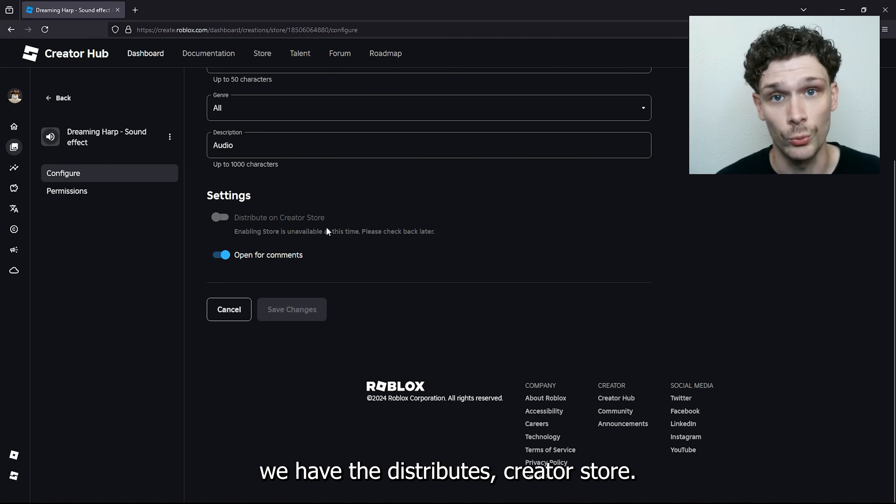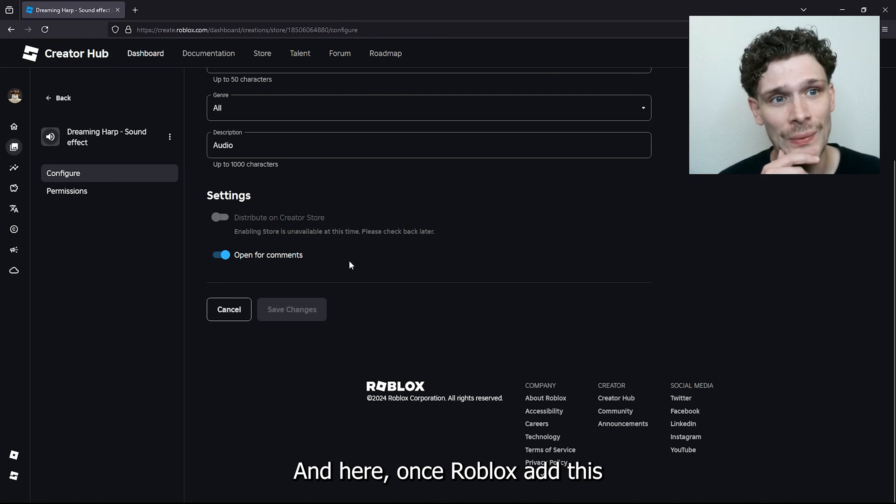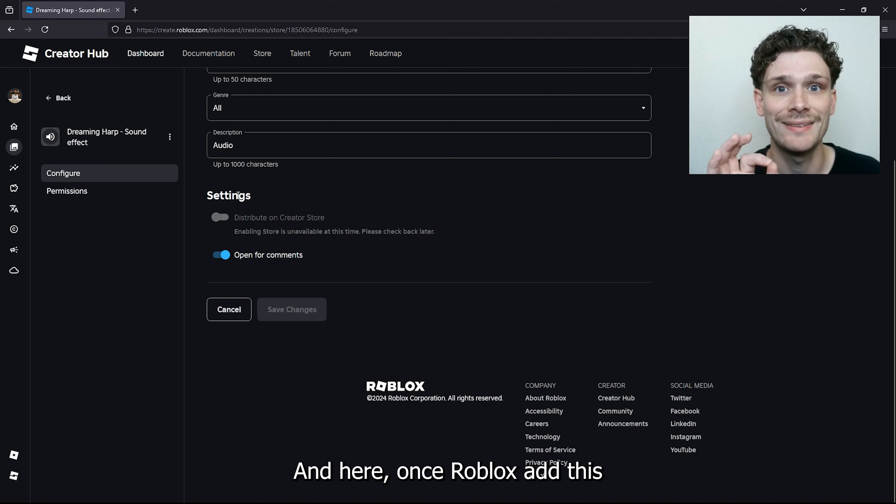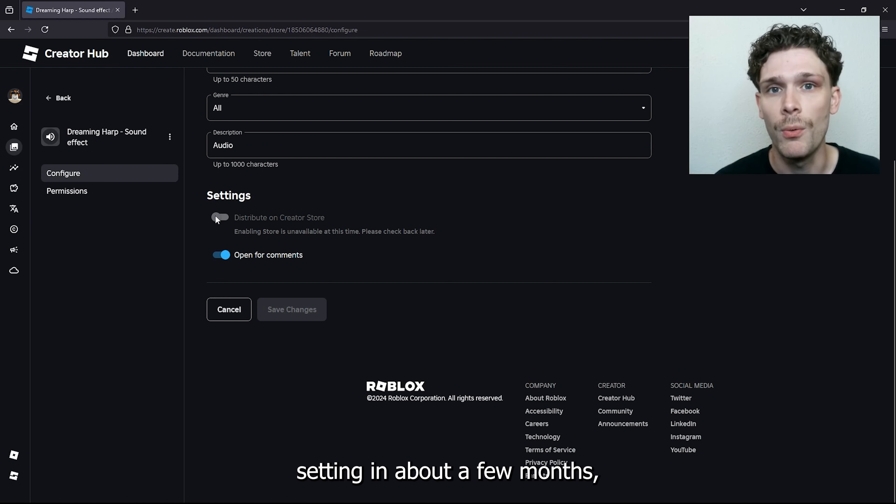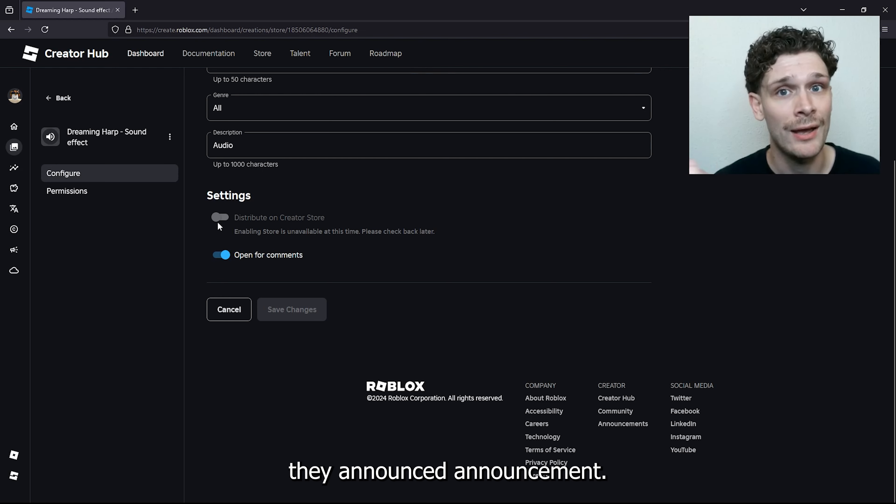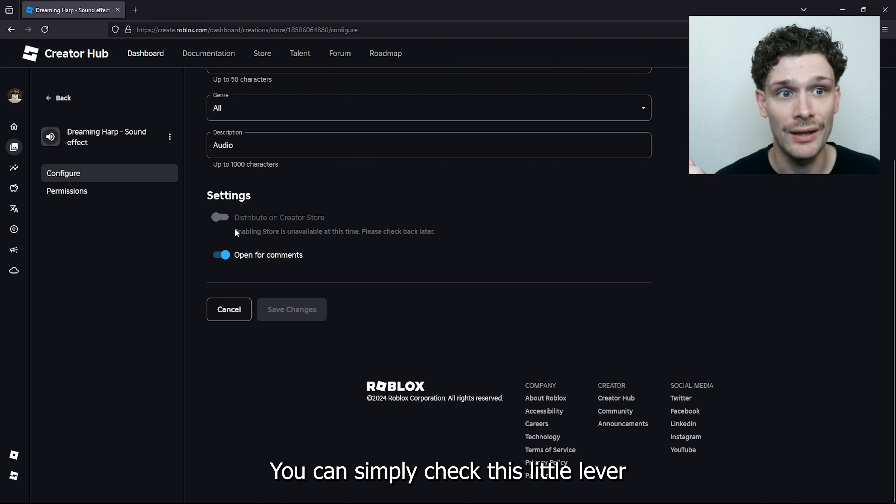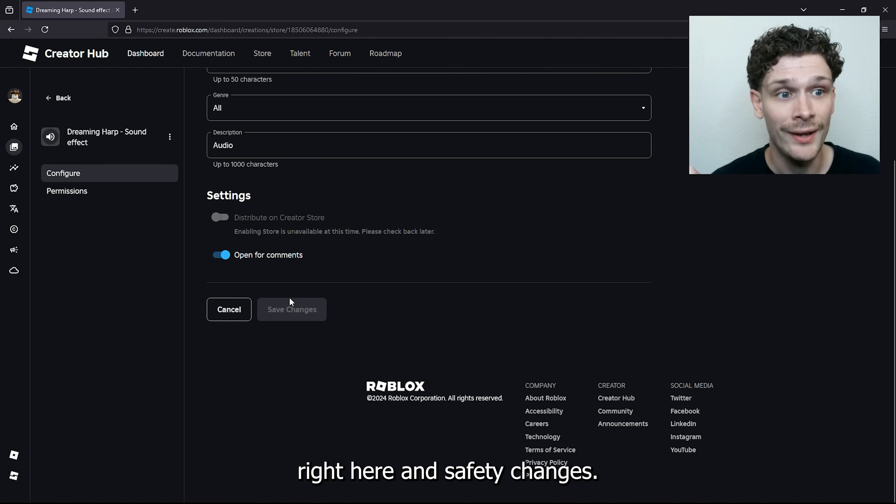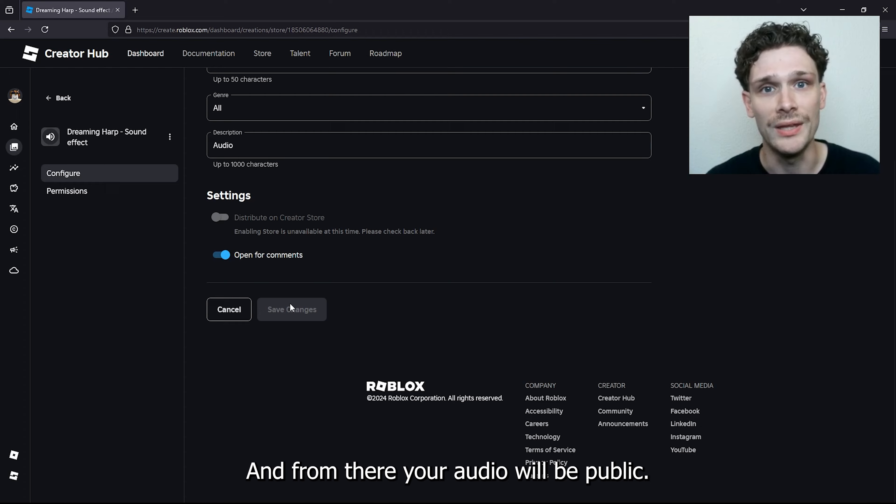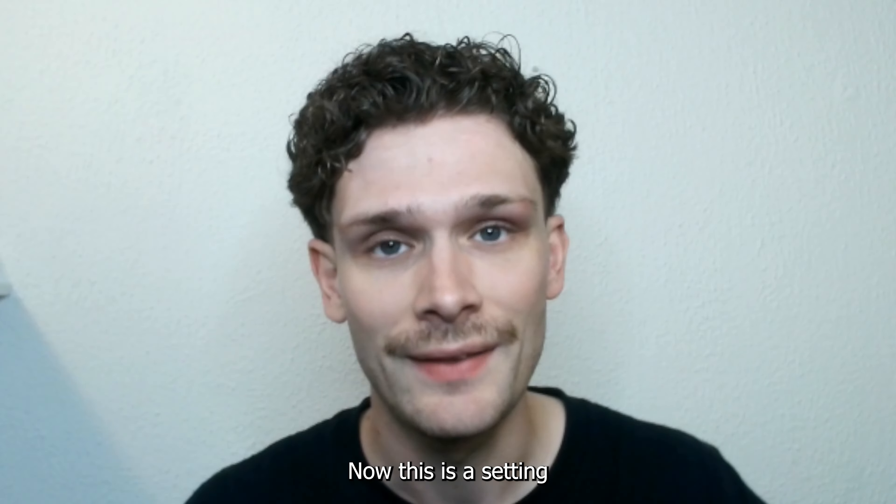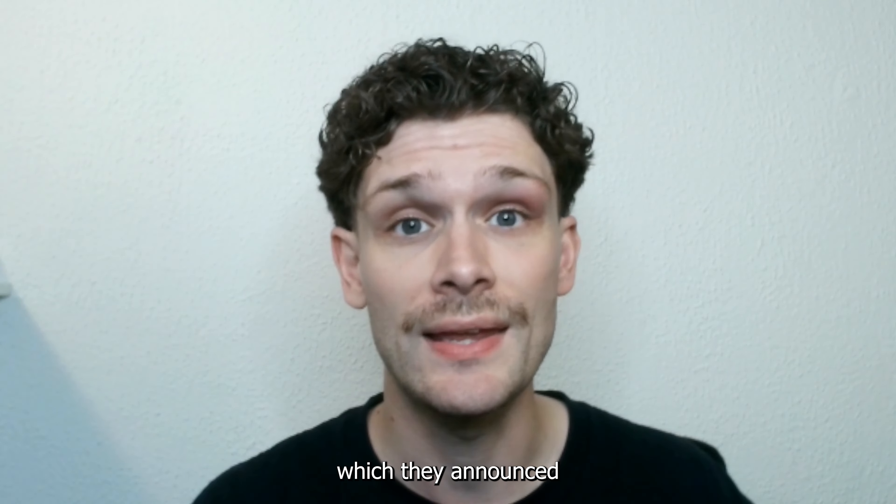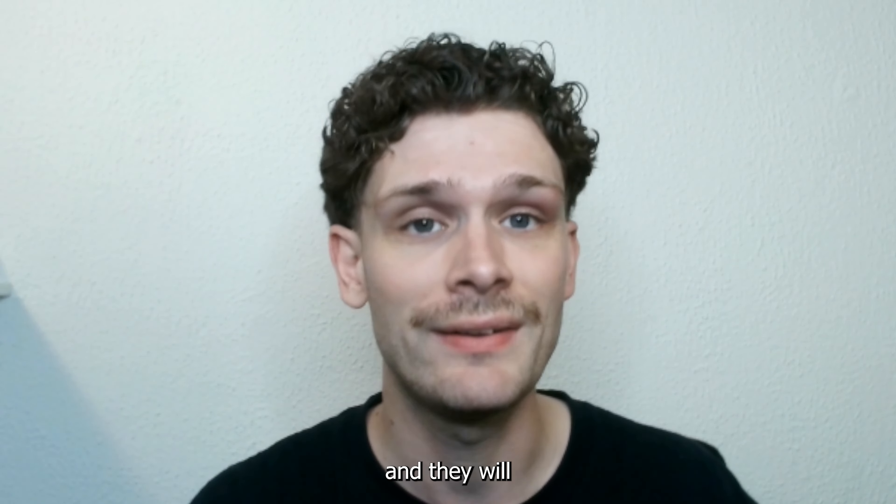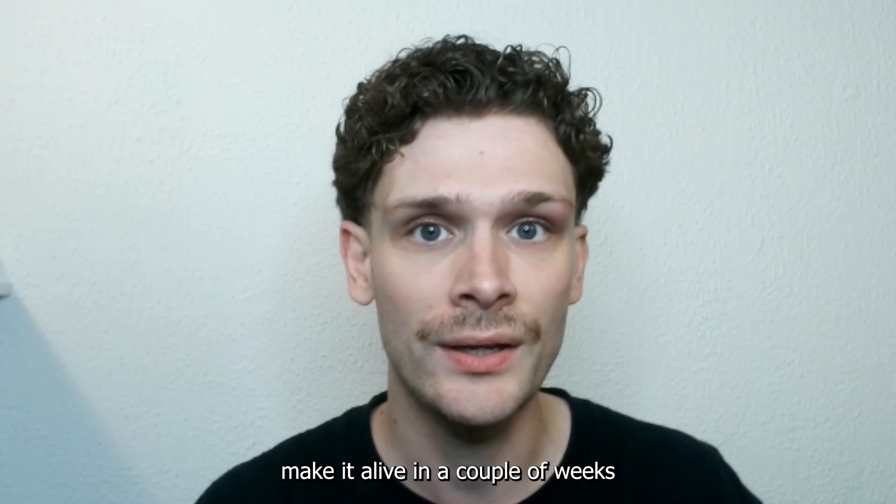Let's say you've made the audio. Once Roblox adds this setting in about a few months (they've announced it), you can simply check this little lever right here and save the changes. Your audio will be public. This is a setting which they announced and will make live in a couple of weeks or months.